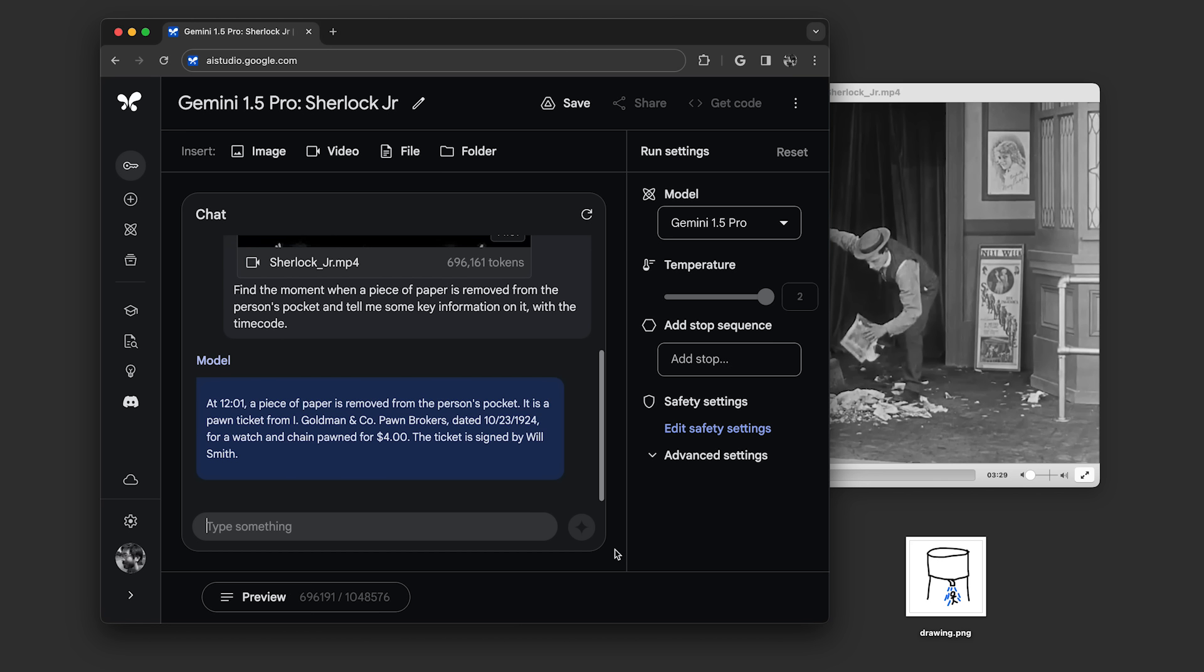The model gave us this response, explaining that the piece of paper is a pawn ticket from Goldman & Co. pawnbrokers with the date and cost, and it gave us this timecode 12:01.